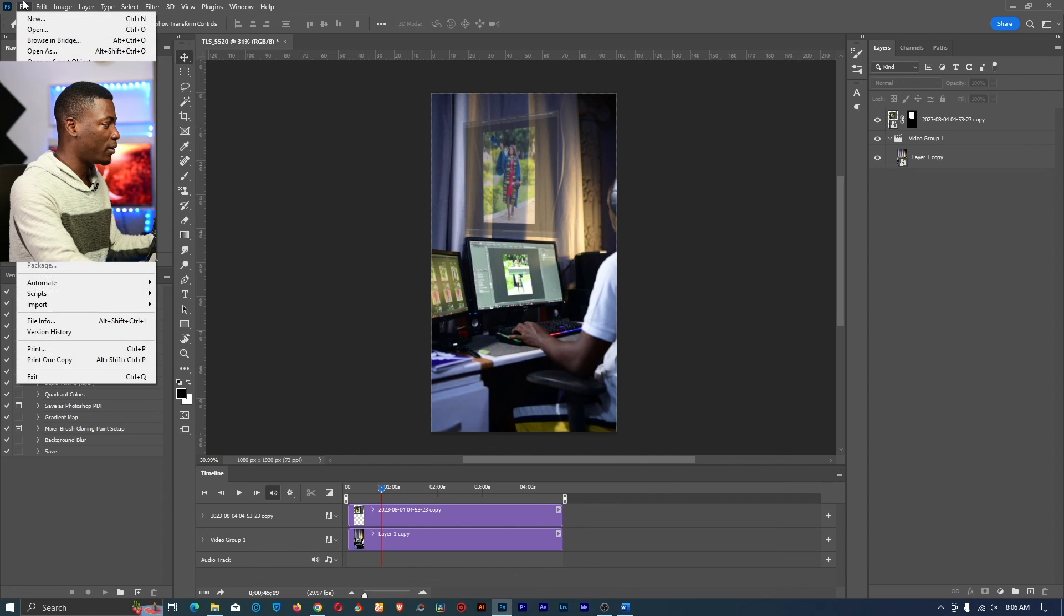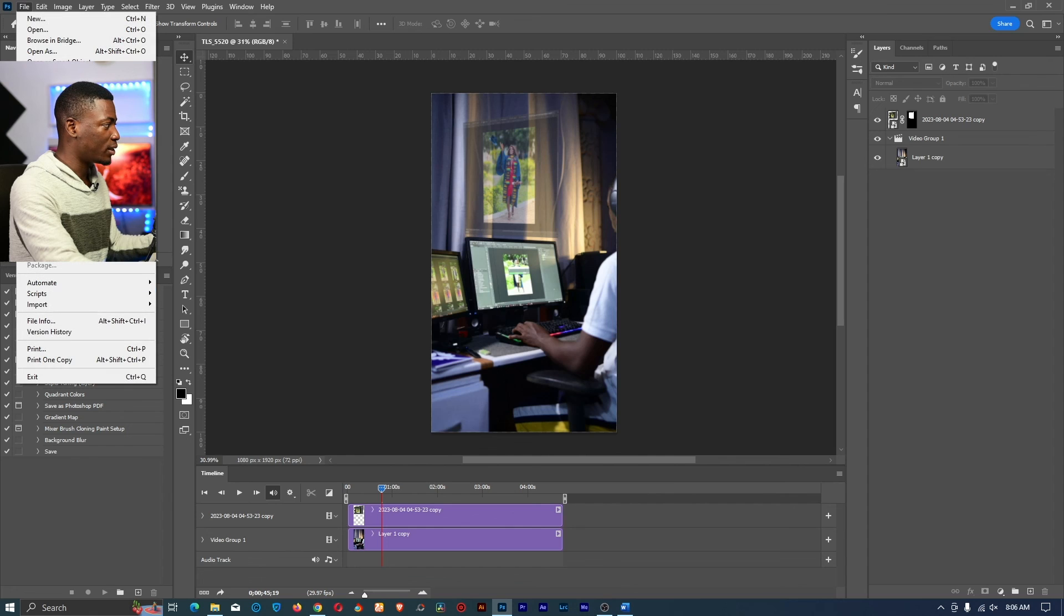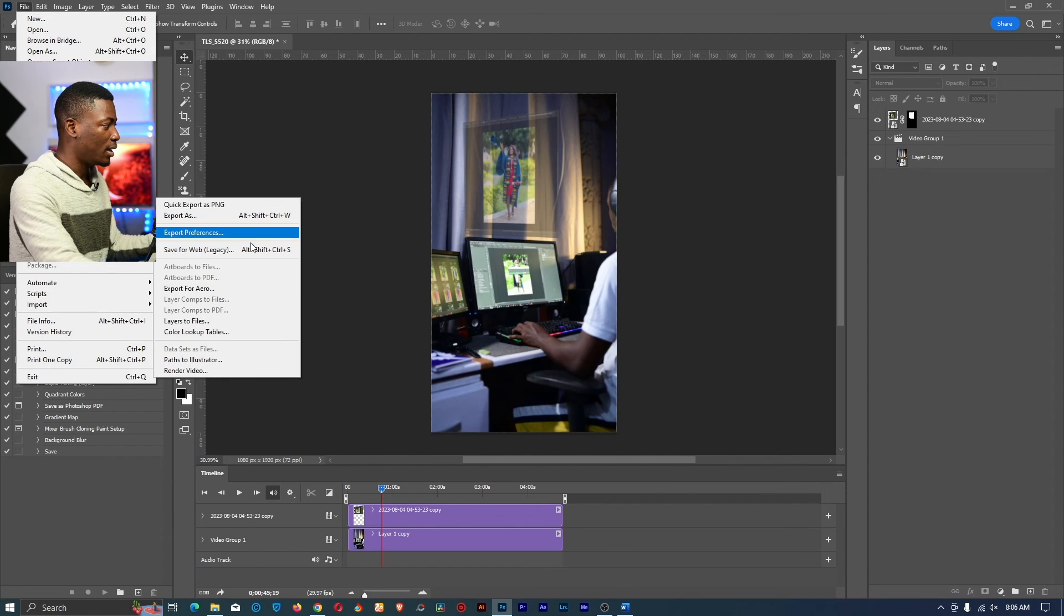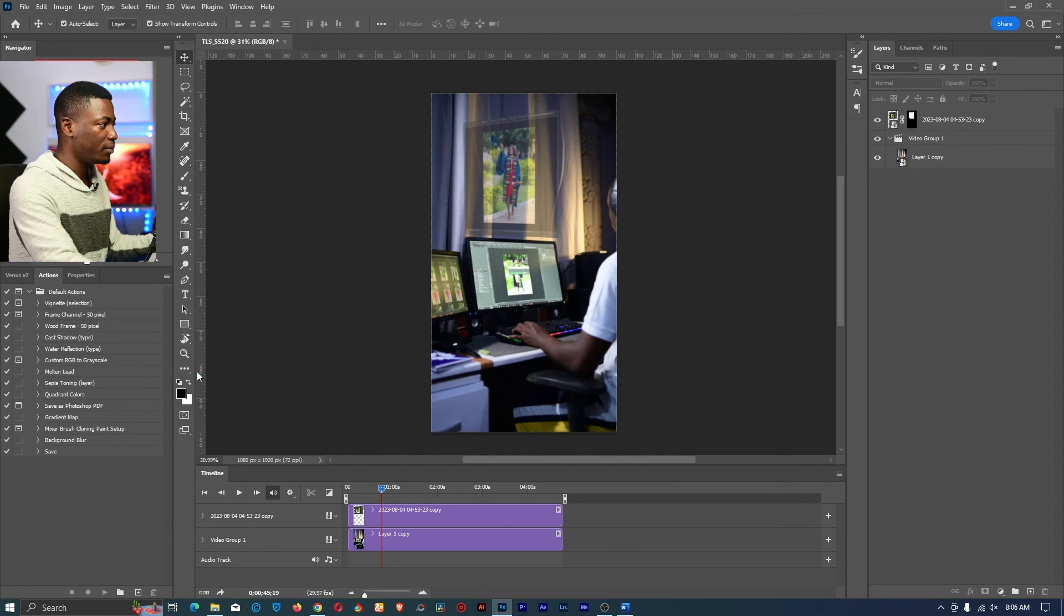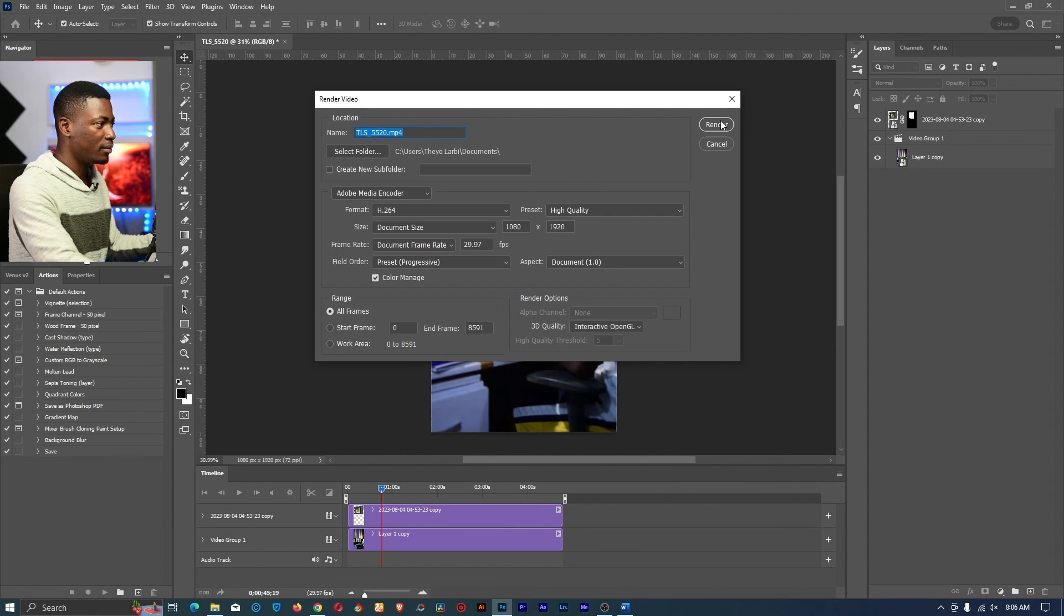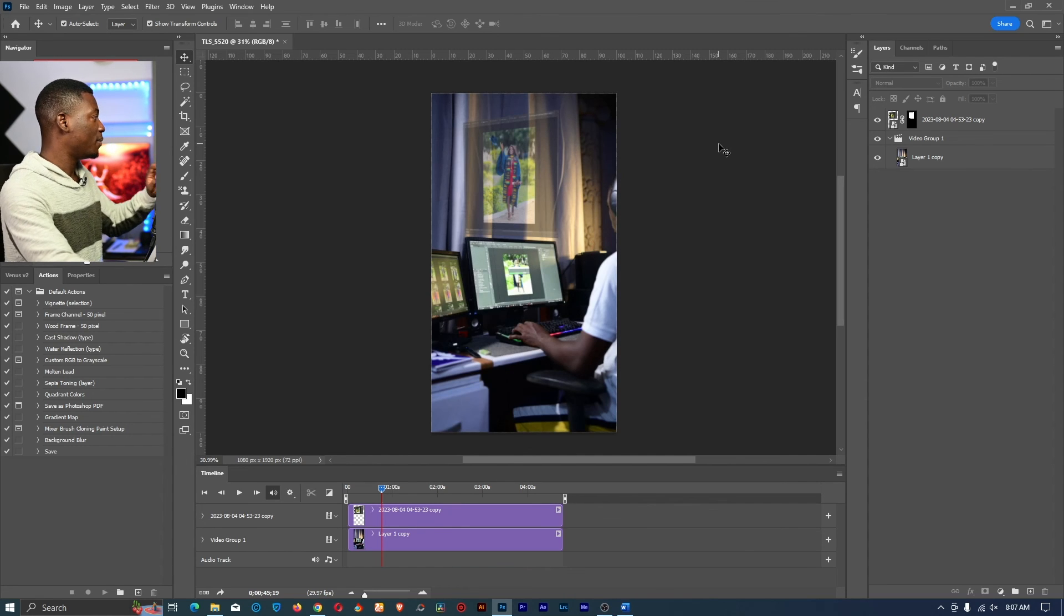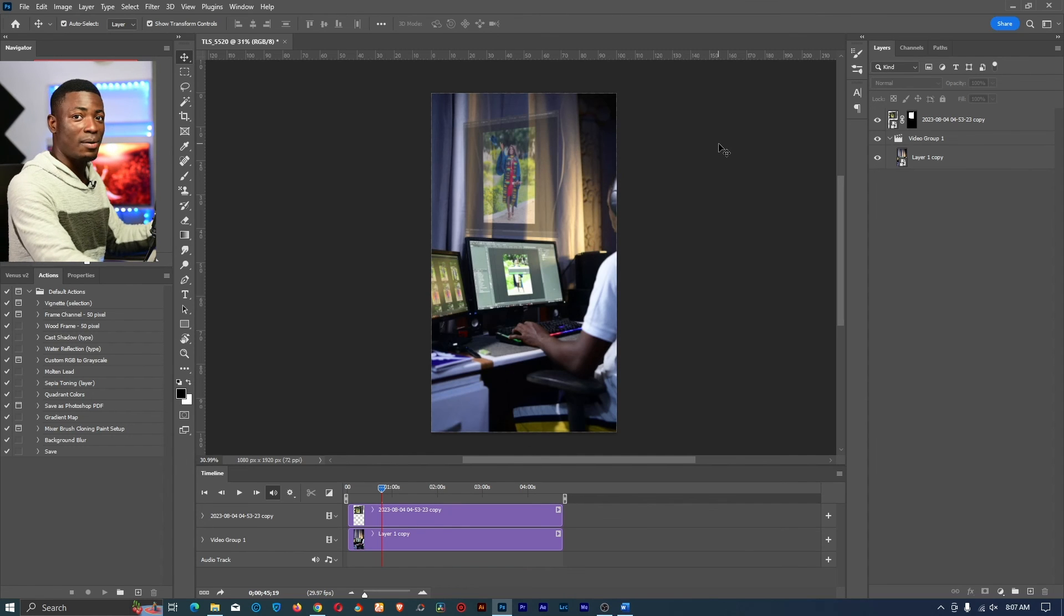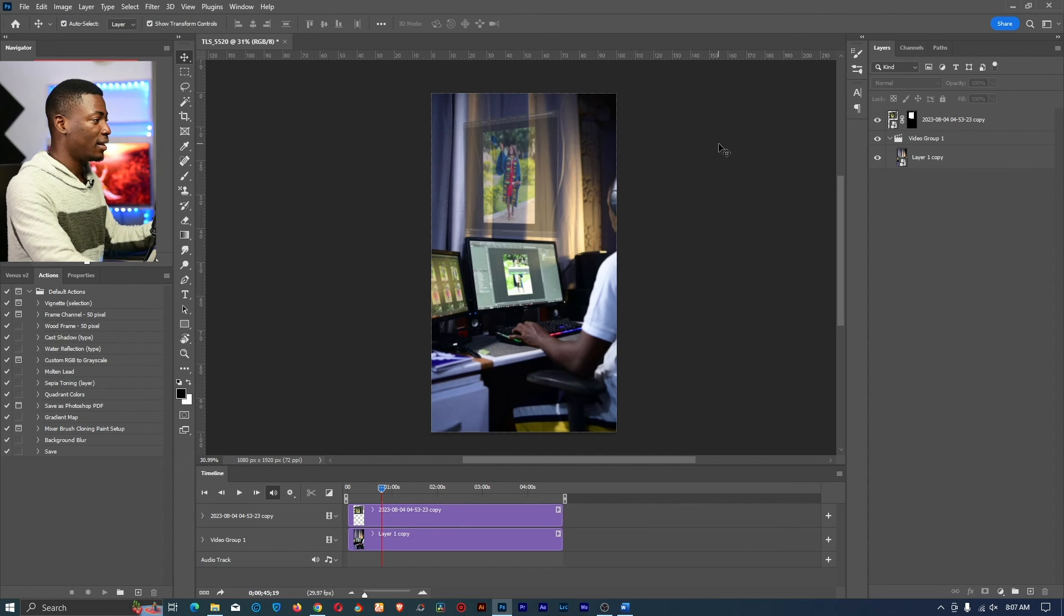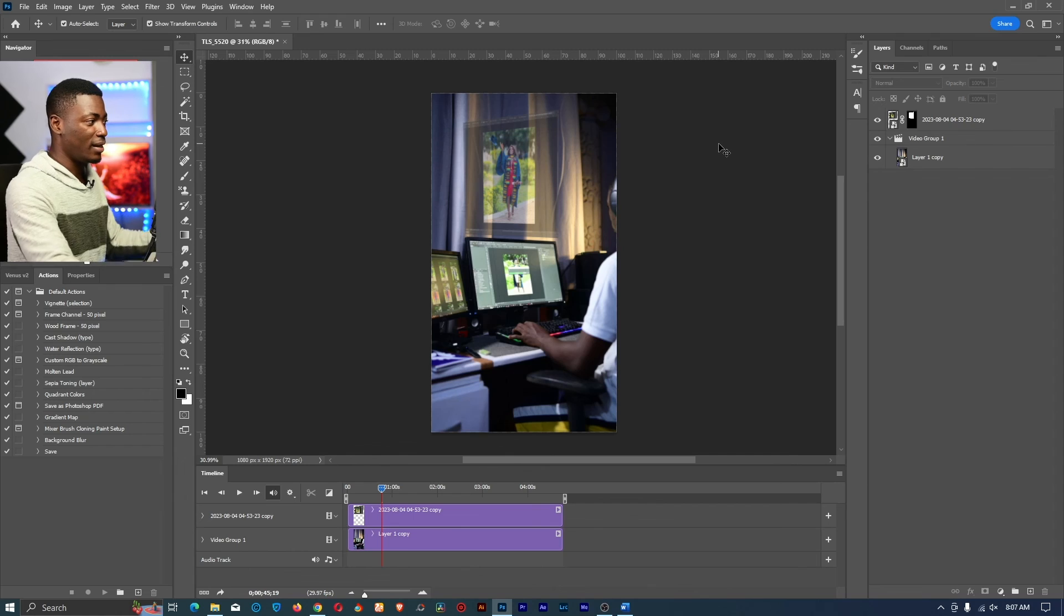Once you're done just go to file, go to export and click on render video. Then just click on render video and you are done. Basically that is how I created this effect in Adobe Photoshop.